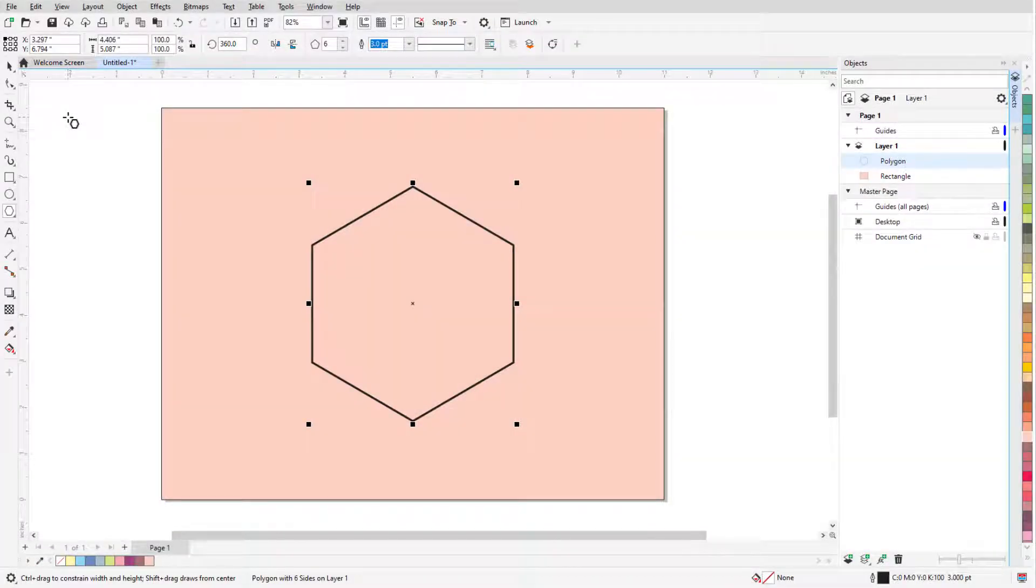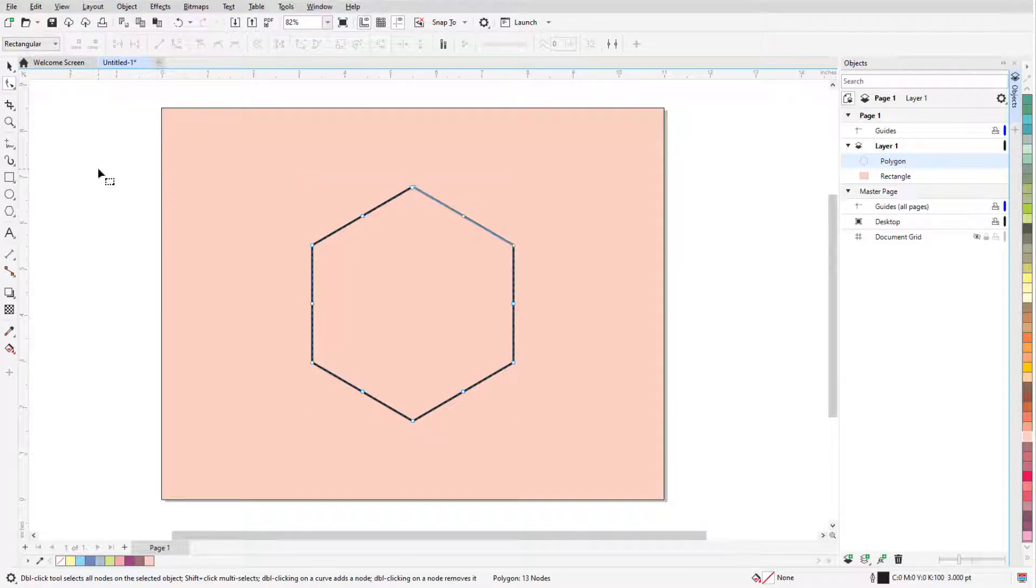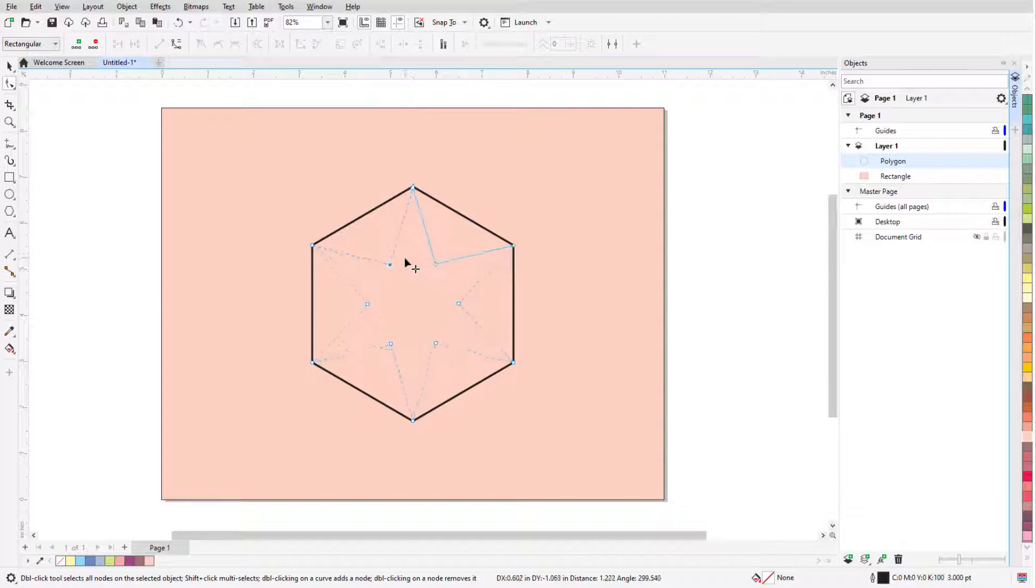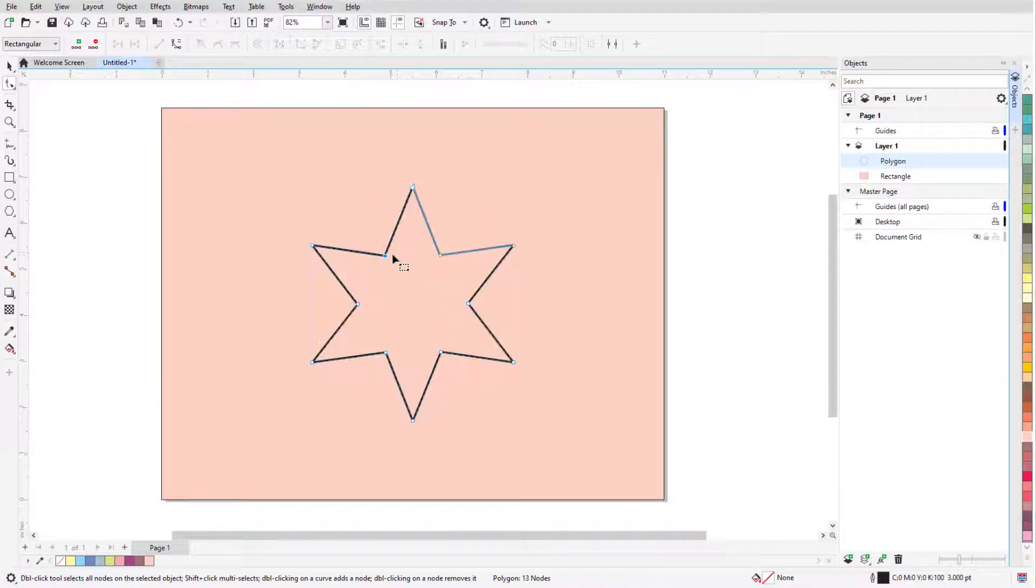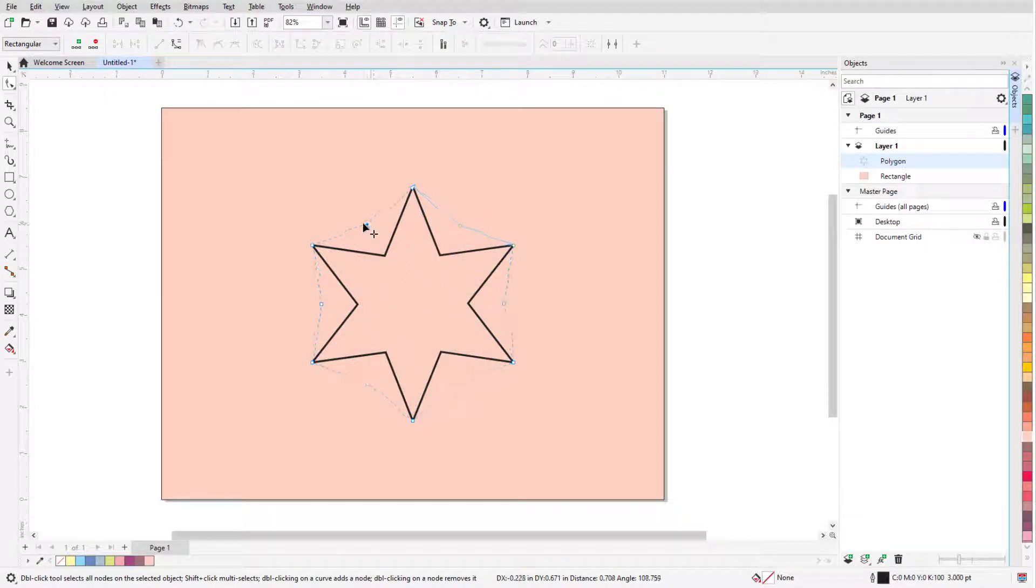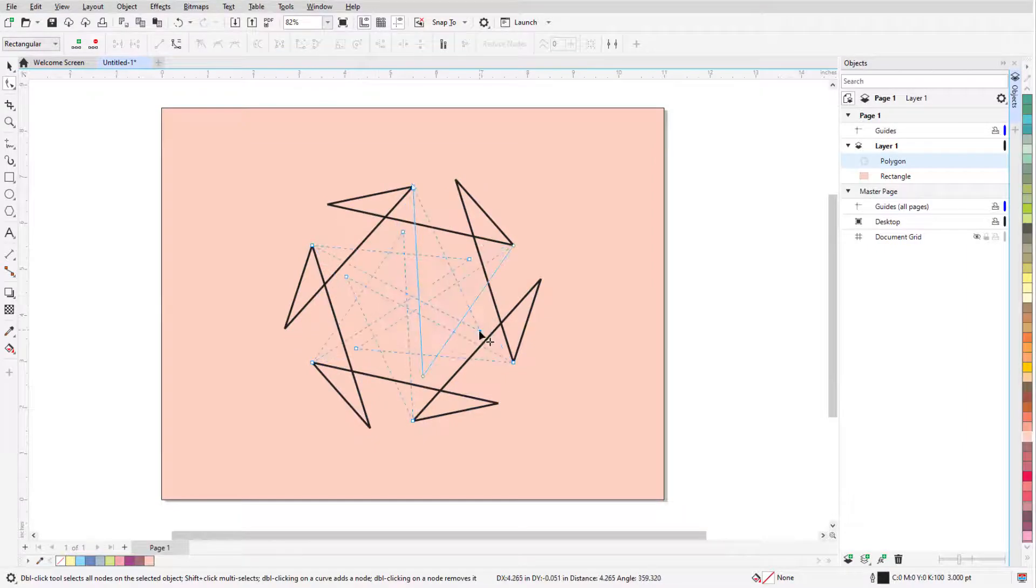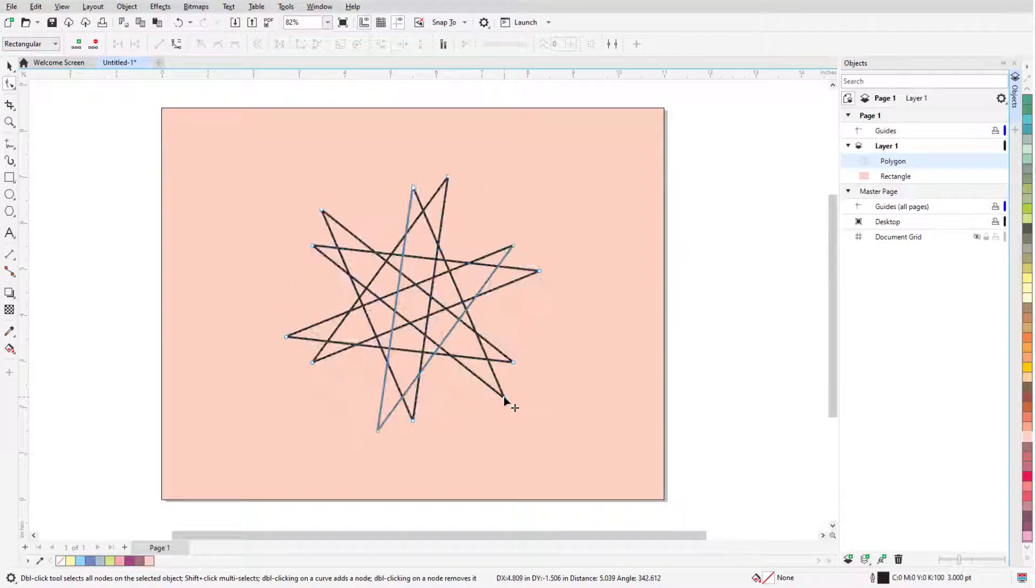In this video, I'll cover the Polygon tool. Before we get started, if you're watching this video on YouTube, you'll find a link in the description below that will take you to our tutorial page on Corel's Discovery Center. Here you can also find a written version of this tutorial.